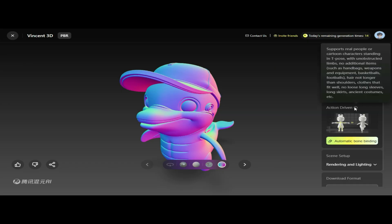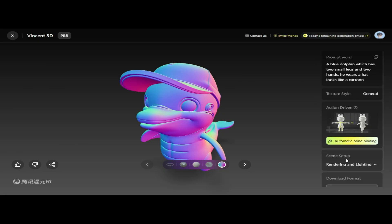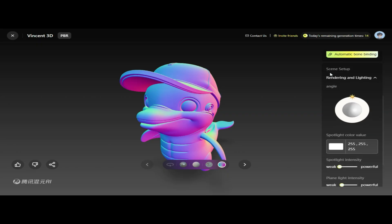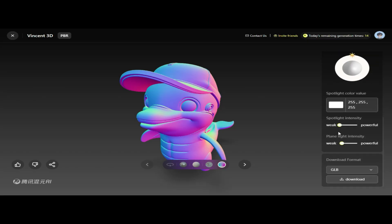Next, we have the Action Drive option, which controls the animation or movement behavior of the model, making it feel more dynamic and engaging. After that, we move to the Scene Setup option. By clicking on Rendering and Lighting, we unlock a range of tools to enhance the visual atmosphere. Here we can adjust the angle, fine-tune the spotlight color, and modify other lighting parameters to control how the scene is illuminated. These settings help set the mood and focus attention on key parts of the model.